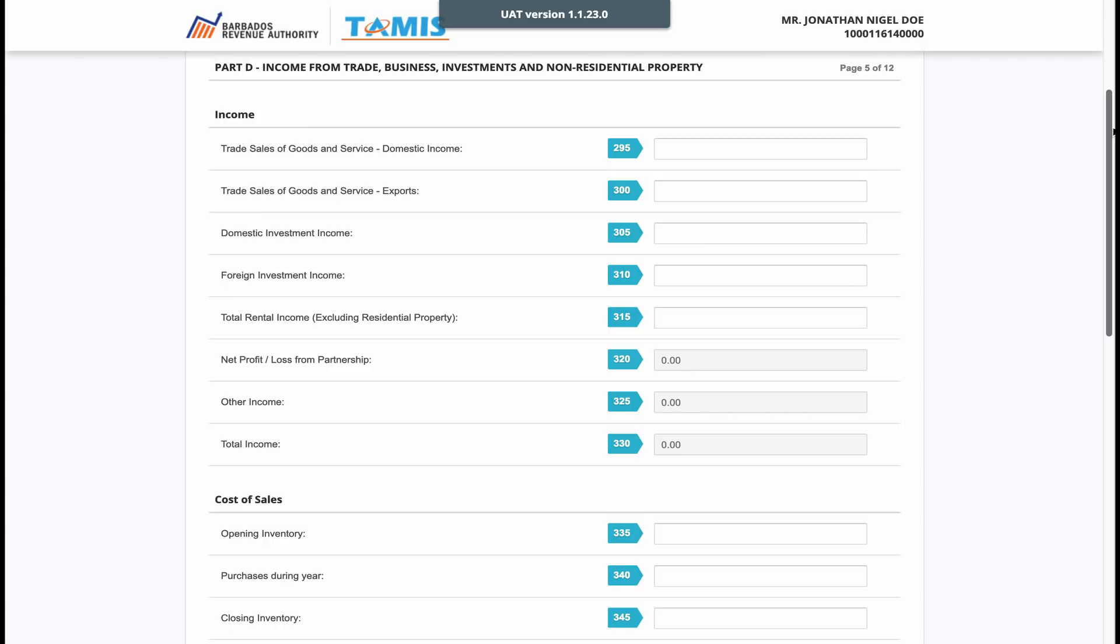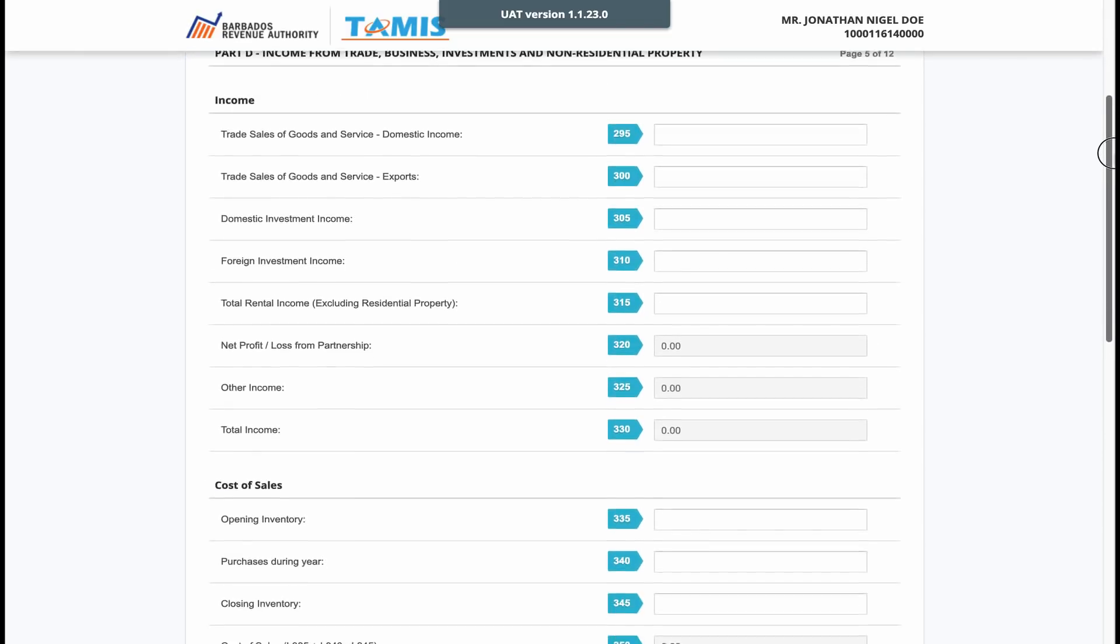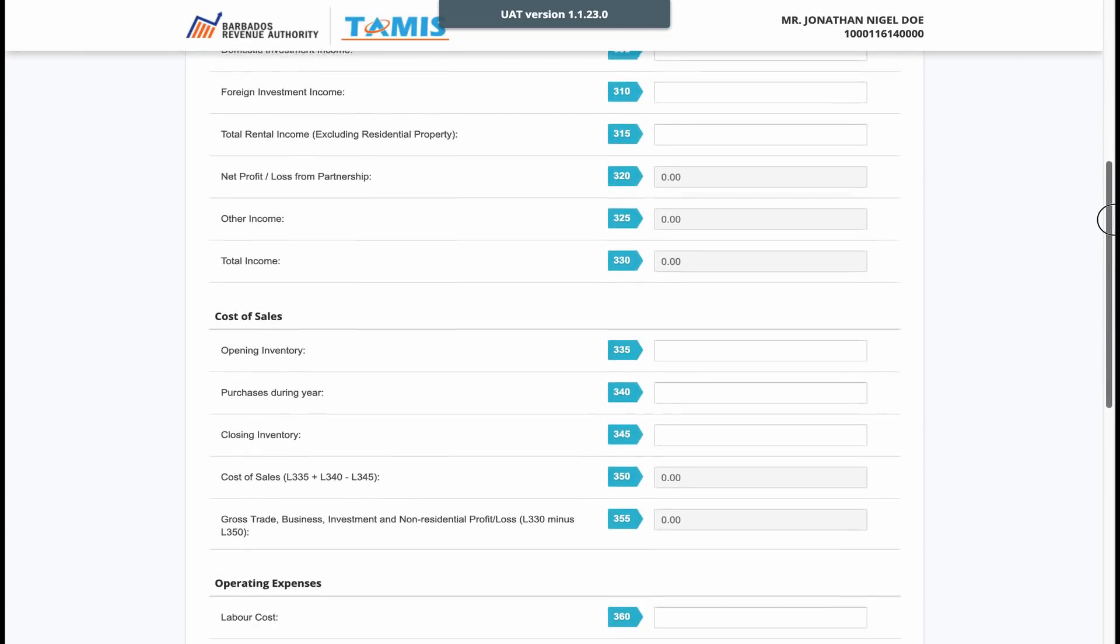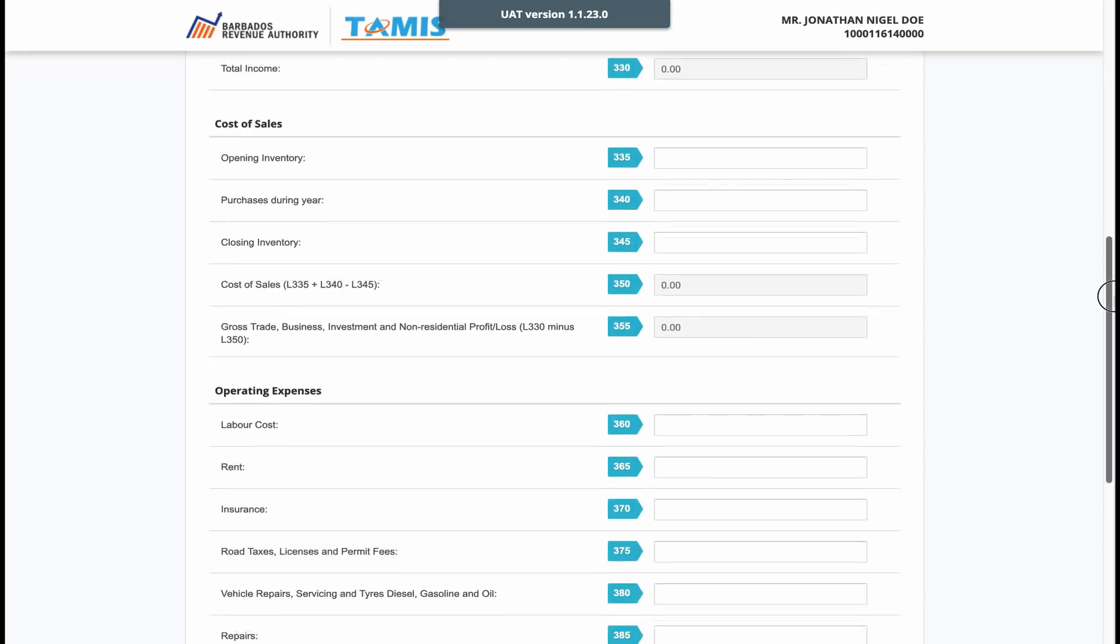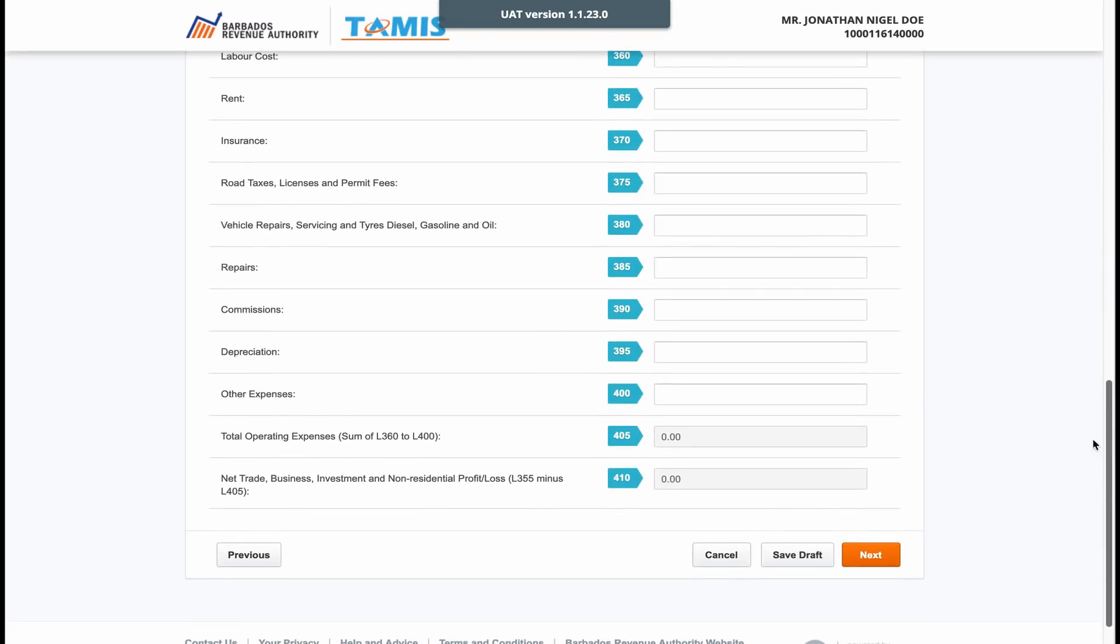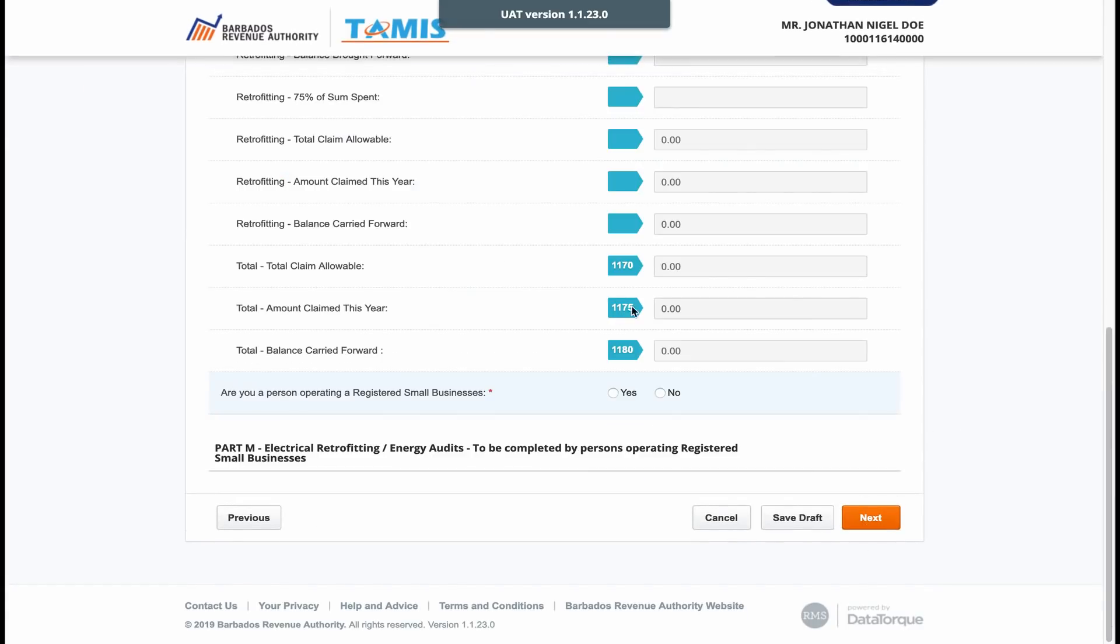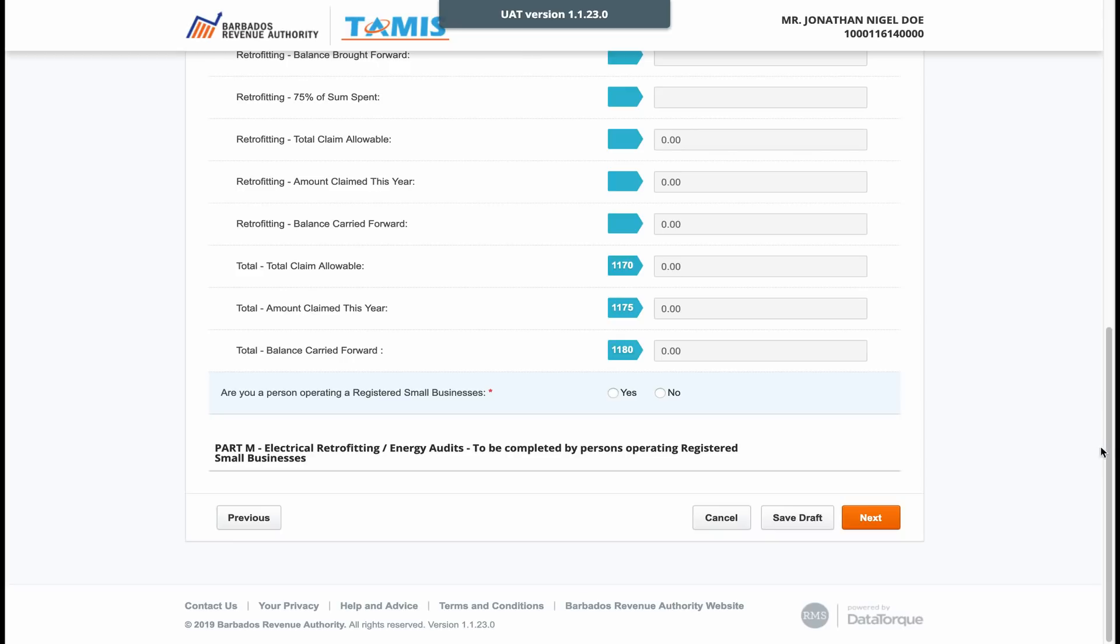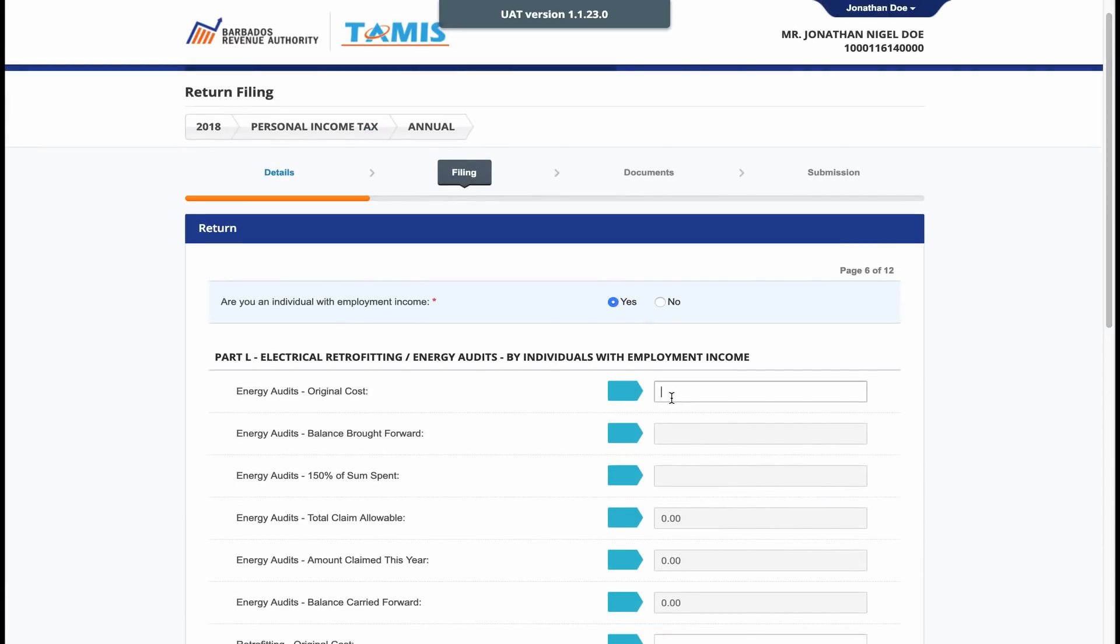The income from trade, business investments and non-residential property page is required to be completed by self-employed persons as well as persons who are employed but also receive income from business that they have.